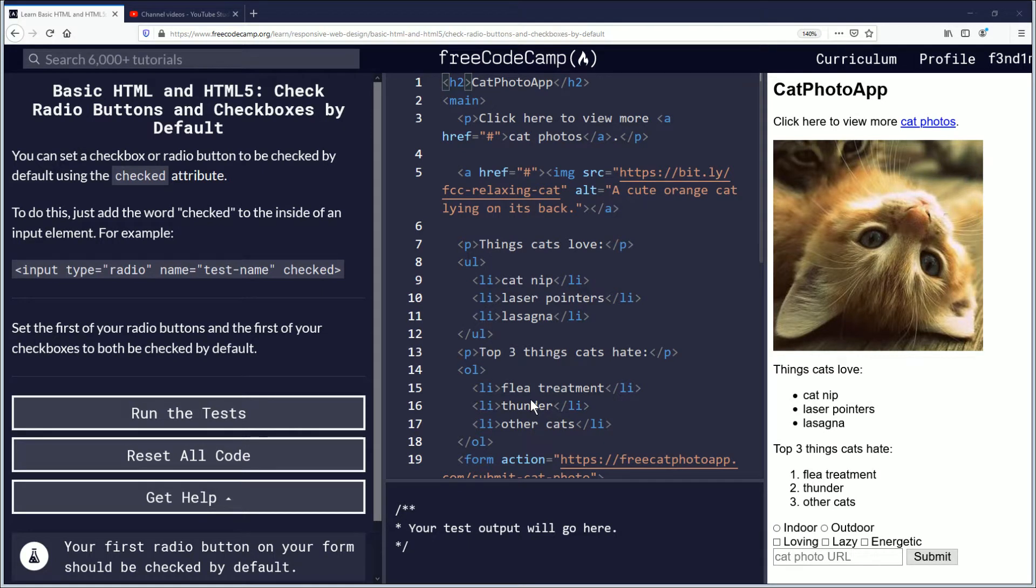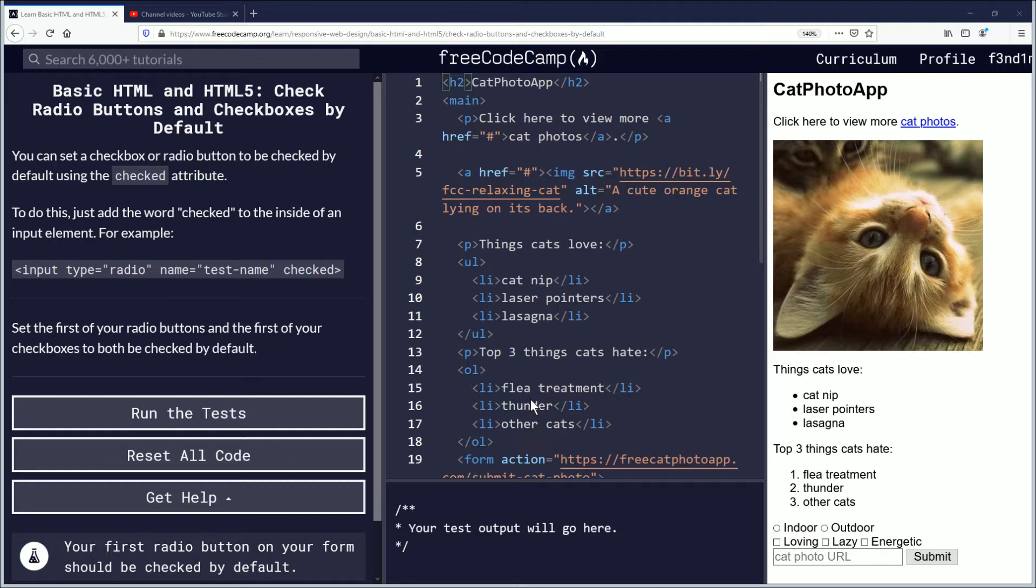Hello, my name is Fendemus, and in this video we're going to be learning about radio buttons and checkboxes - checking them by default. Drinking some water. If you want to follow along, the link is in the description down below. Let's begin.